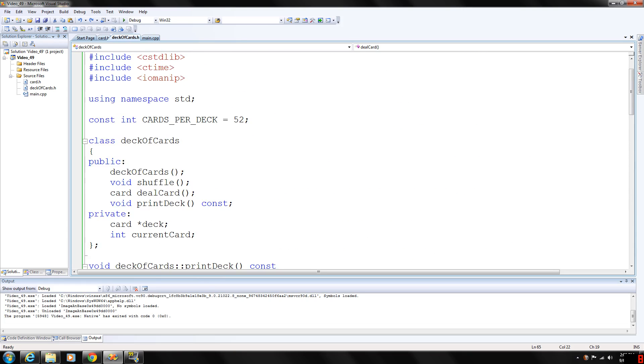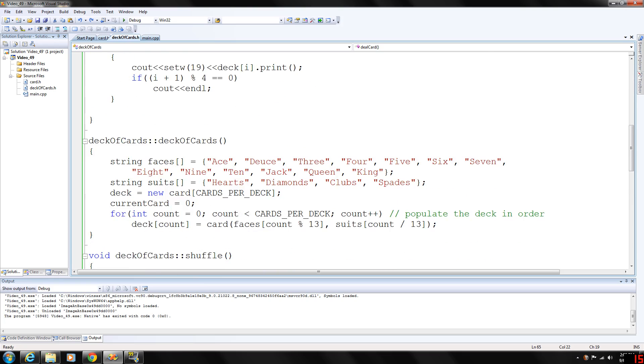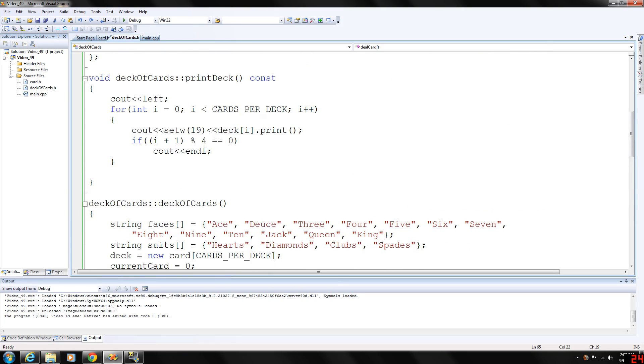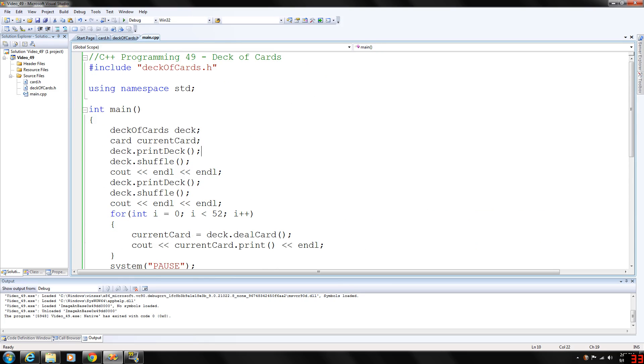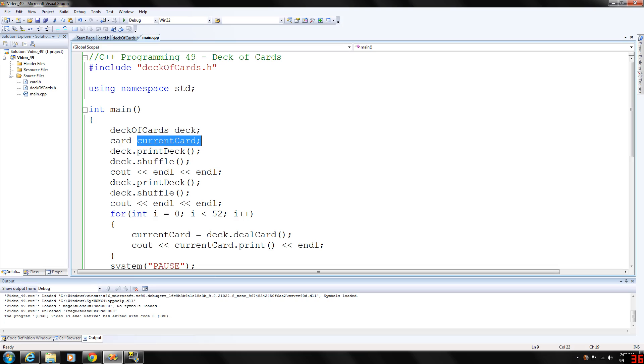So I know that's kind of a little bit confusing at first, but once you practice it and play around with it, you get the hang of it. And our main program is very simple. We just include the deck of cards header file. We're declaring a new deck of cards data type called deck and a new card data type called current card.